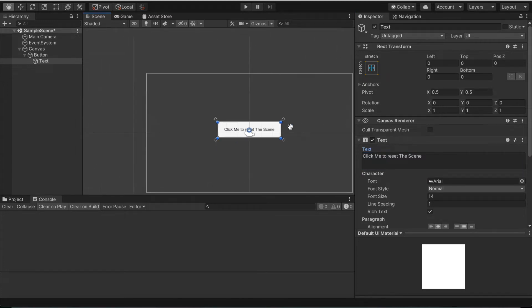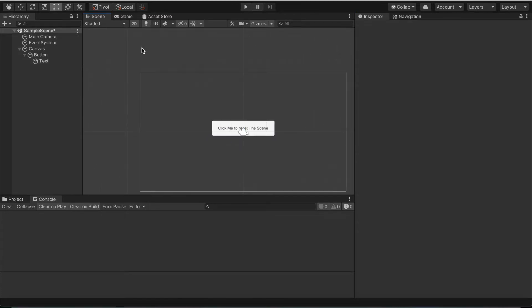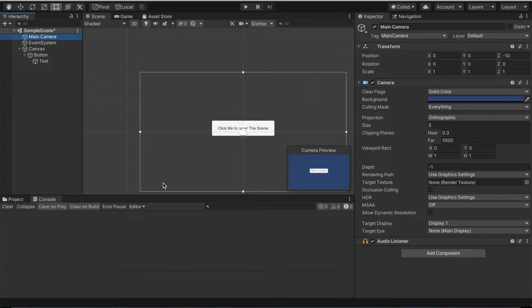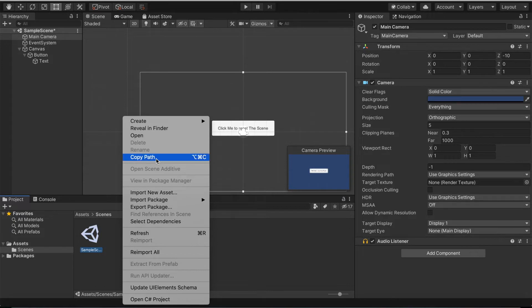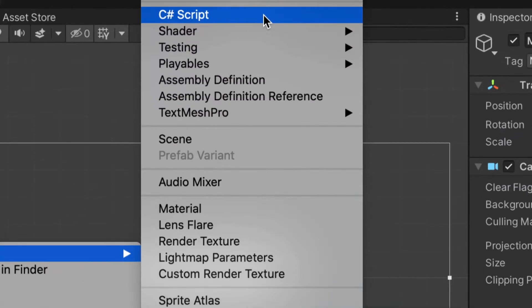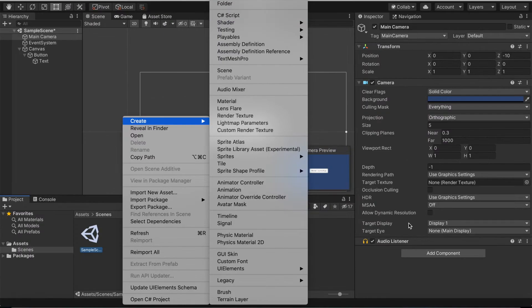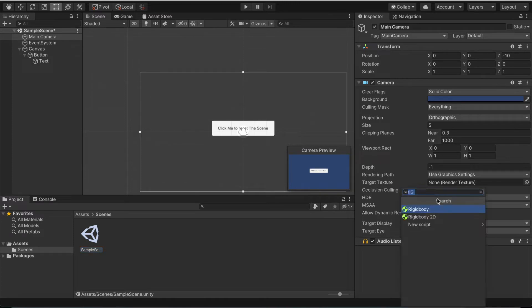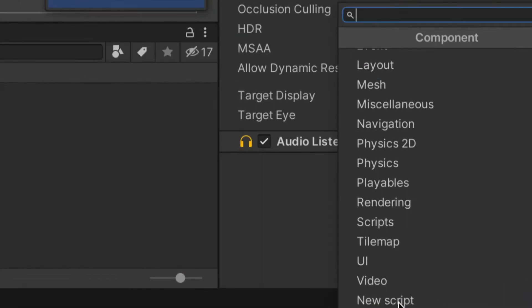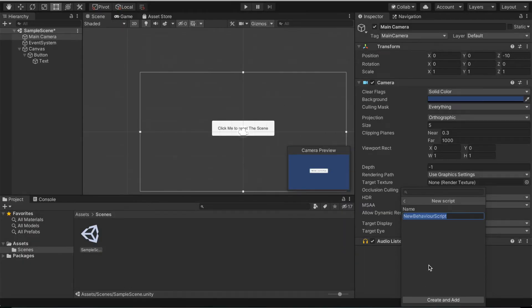We're gonna go ahead and actually add in some code. Go back to main camera. To add in some code we're gonna first add in a script. There are multiple ways we can add in scripts in Unity. We can either go to project, right click here and create a C sharp script, or we can go to add component, go down directly to the bottom and select new script.